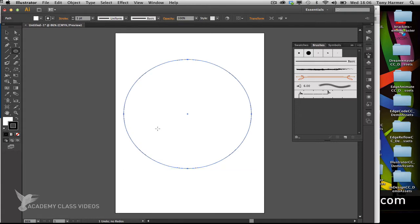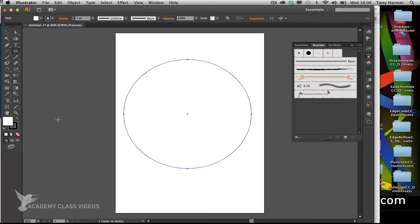Once I've drawn that, I want to keep the stroke and take the fill off. I'll tap X to swap focus, hit the slash key to negate the fill, then return to the stroke by tapping X again.